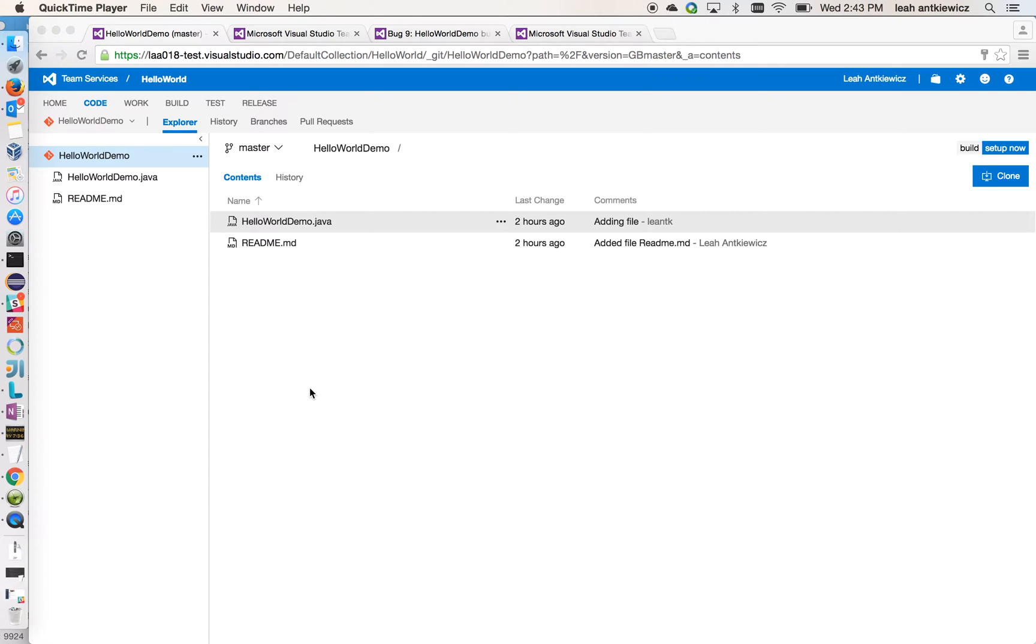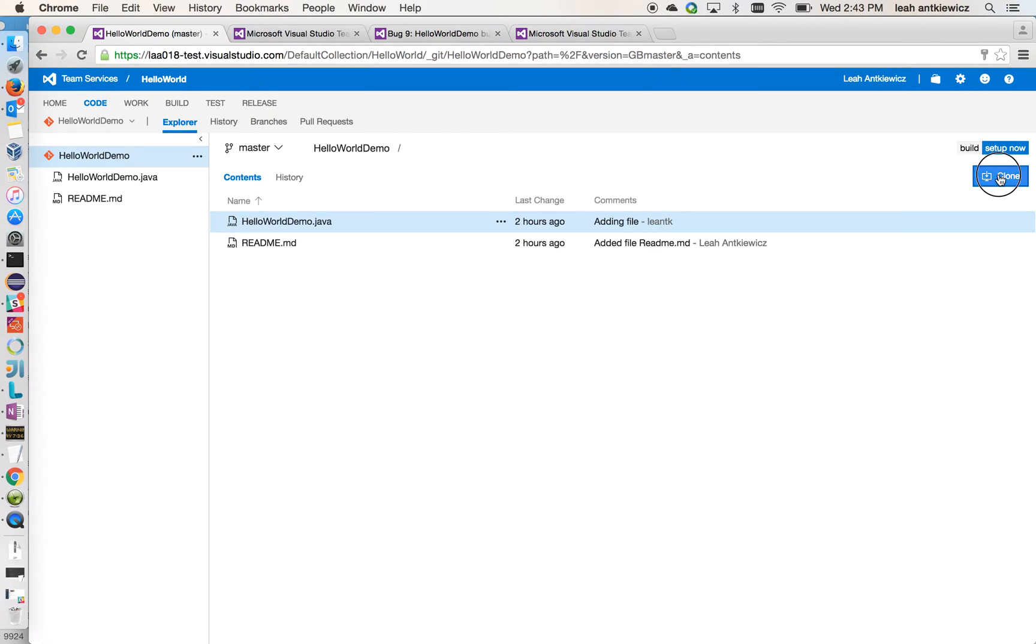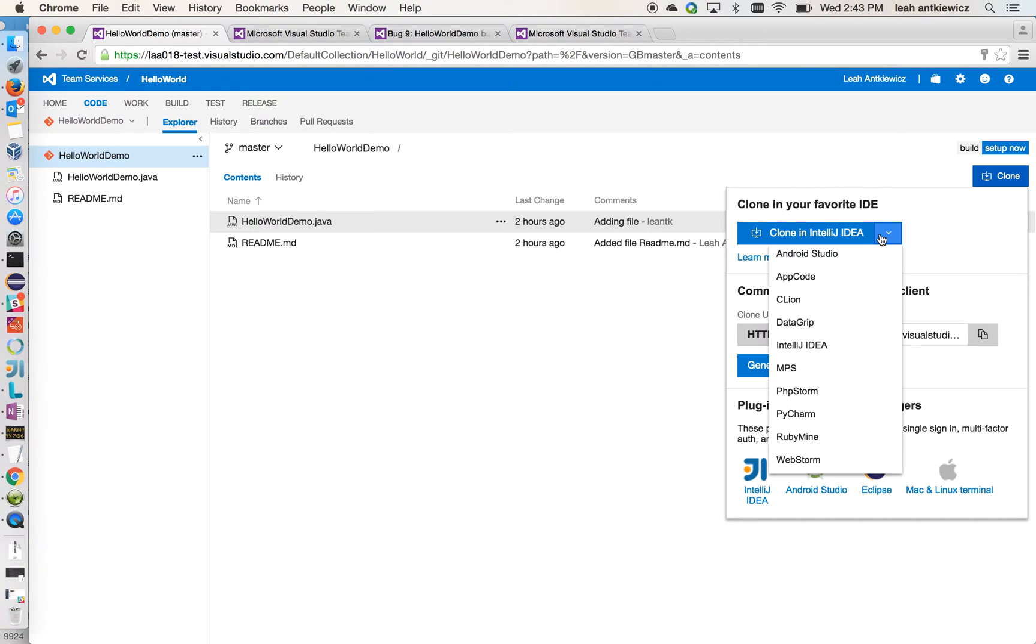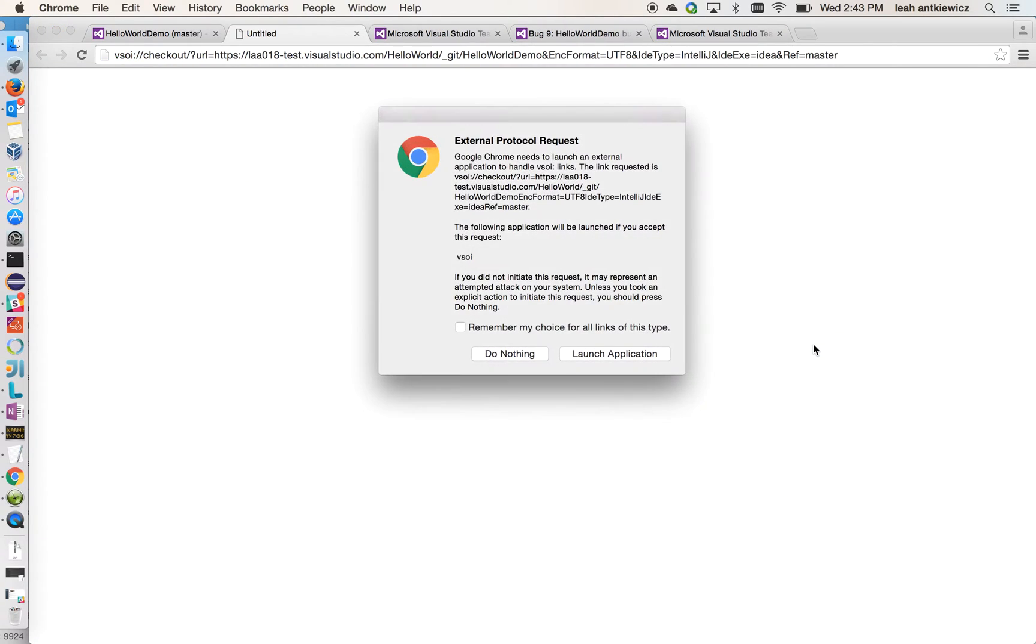To start working, I found my repository in VSTS in the browser. If I go to the Clone button in the upper right corner and I select Clone, you'll see the option to clone in your favorite IDE. From the drop-down there, you can choose from various IDEs you want to clone in, but today I'm going to choose IntelliJ.